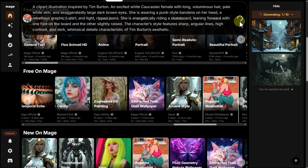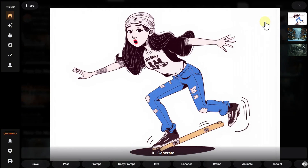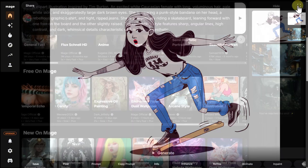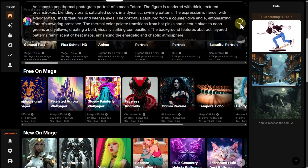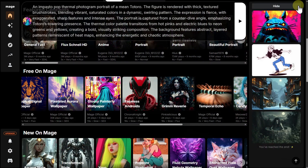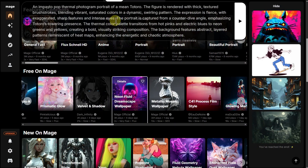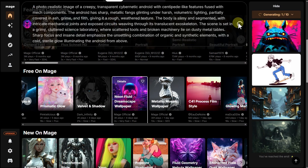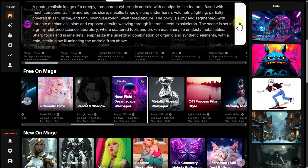The downsides are a somewhat confusing and slow interface, and strict moderation on the free plan, which can block even fairly modest prompts. Overall, it's a great platform for those who want unlimited generation, definitely worth bookmarking for anyone interested in generative AI.